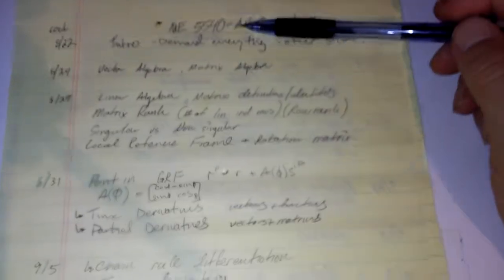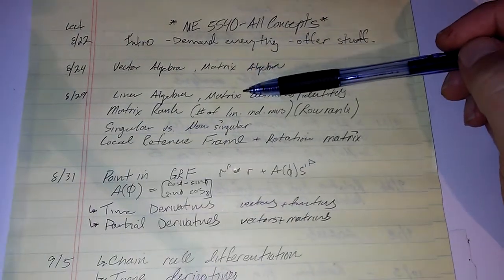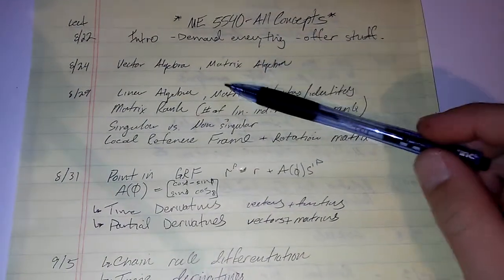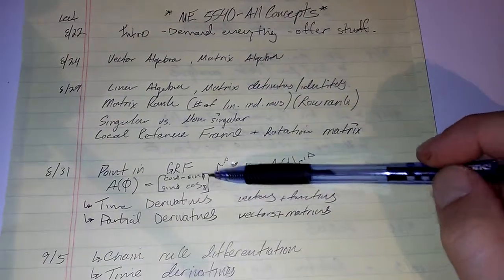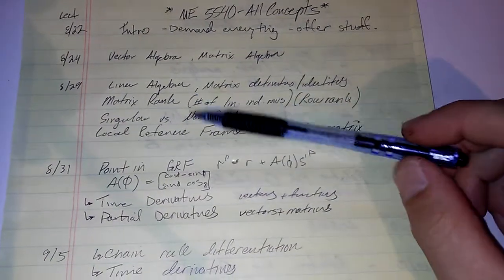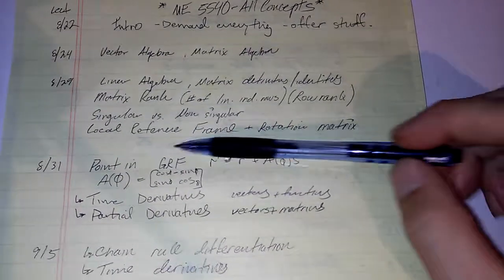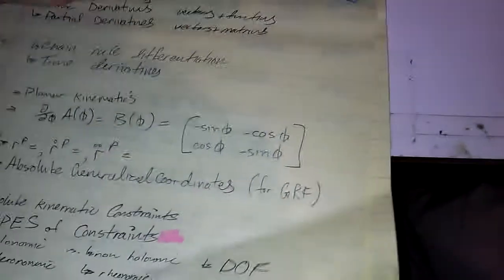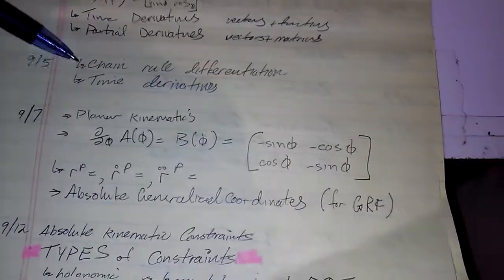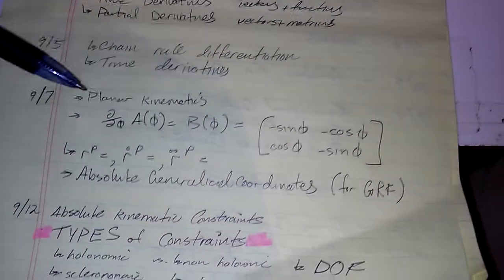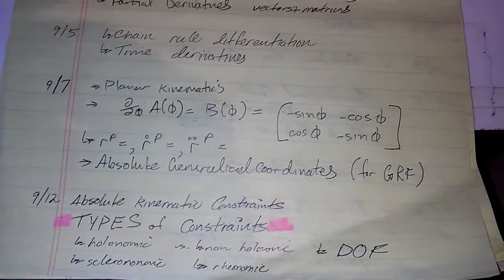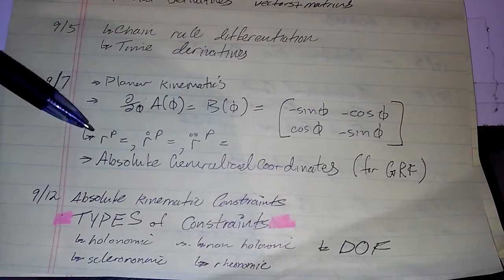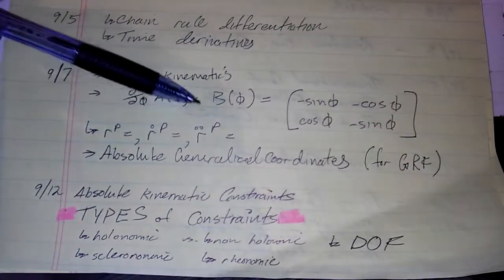We have the intro to everything, vector algebra and matrix algebra, linear algebra, matrix rank, singular versus non-singular, local reference frames, chain rule differentiation, time derivatives, planar kinematics. We got rotation matrices, we got position velocity and acceleration analysis.